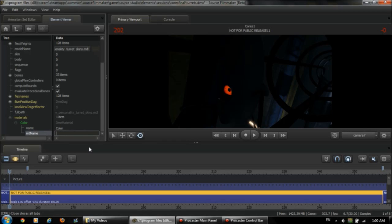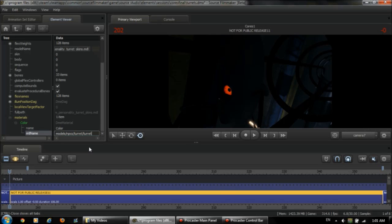So I want to select the turret casing. So what I would do is put models, NPCs, turret, turret casing. Now if you don't know what the textures you're looking for, open it up in the Half-Life model viewer. Or it will point you to it.